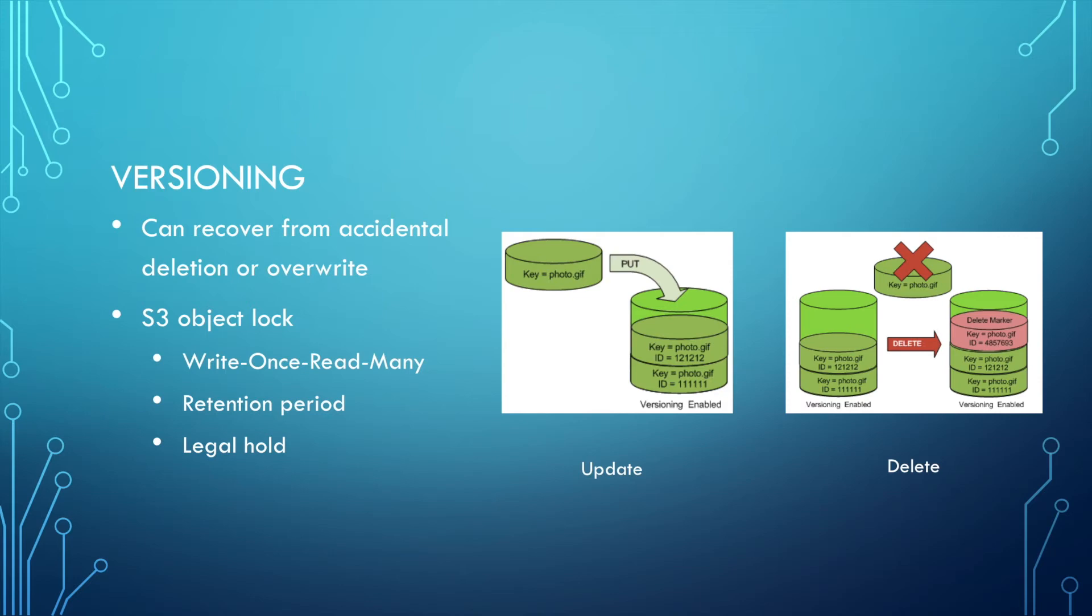In versioning, there's also a very important concept of S3 object lock. It can help you protect the file. It uses the write-once-read-many model. So you can define a retention period for that S3.